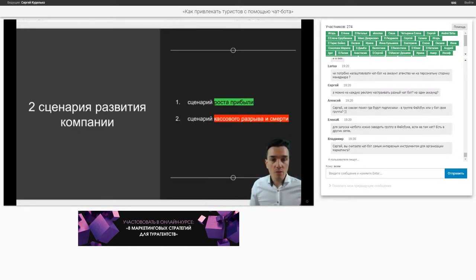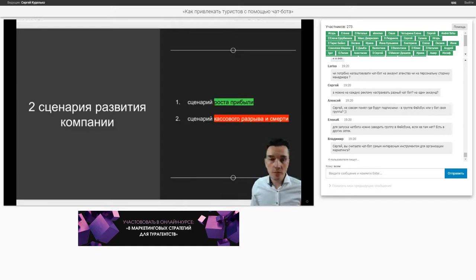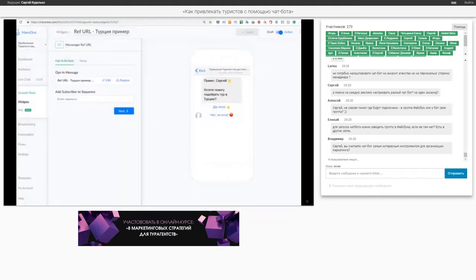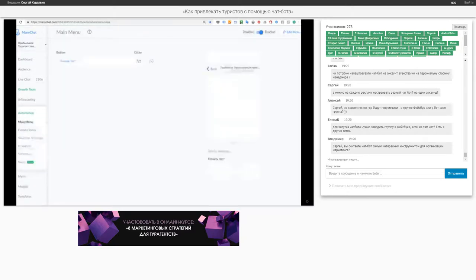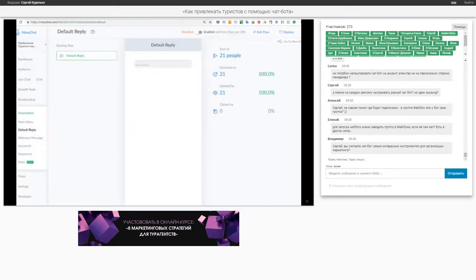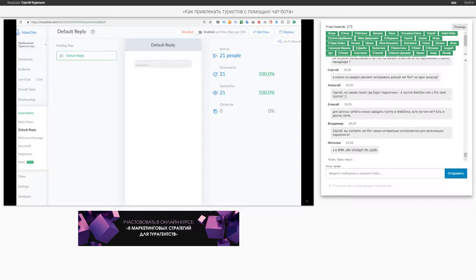Как ведет себя чат-бот, если человек пишет фразу, а не нажимает на предложенные кнопочки? Там есть такая штука — Default Reply. Когда чат-бот не знает, как себя вести, здесь есть опция Default Reply — это ответ по умолчанию. В нем можно писать клиенту, например: «Не пишите, а нажмите — выберите вариант ответа».